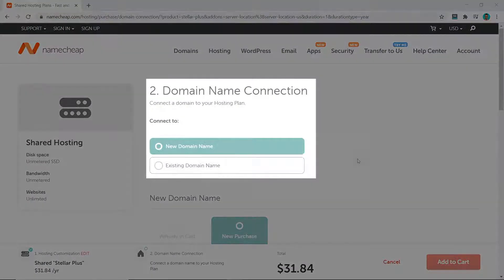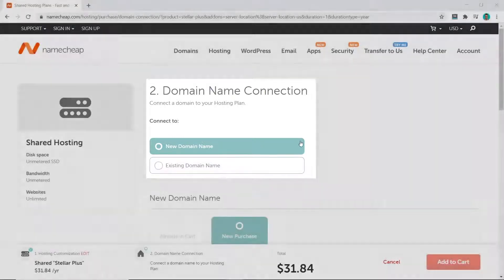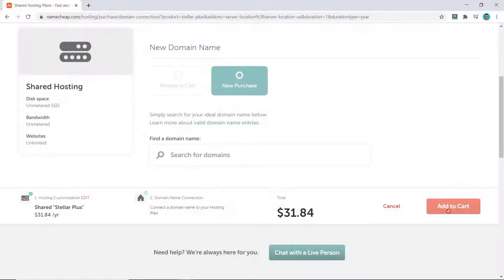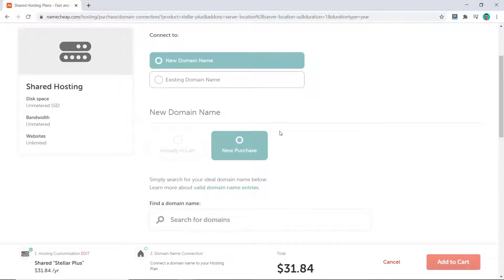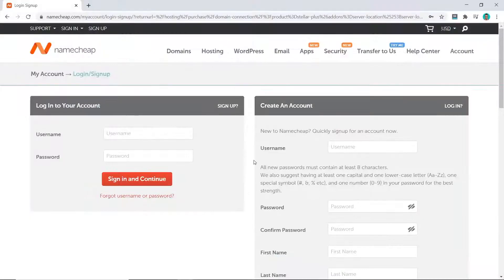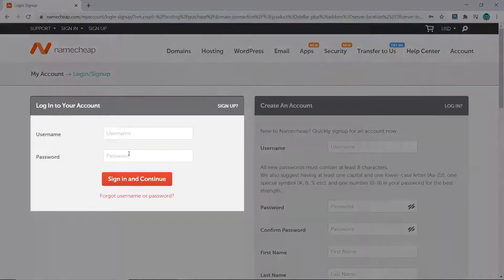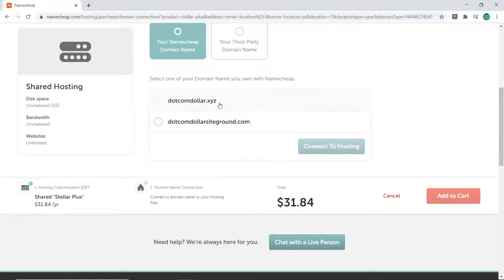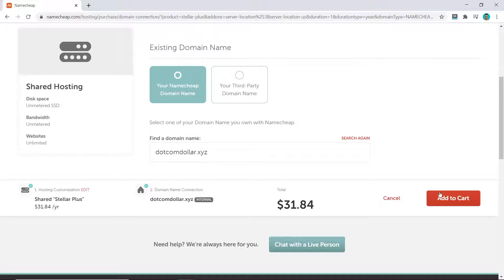In the domain section, you can either choose a new domain or an existing domain name. I have all my domain names with Namecheap and would highly recommend it as they are one of the cheapest out there and very reputable. If you need a new domain name, come down here, search for your domain name and click on Add to Cart. I already have a domain name with Namecheap, so I'm going to click on existing domain name and sign in. You will have to either create a new account or sign in with your existing account. Then I can choose the domain name I want, click on Connect to Hosting, and add it to cart.